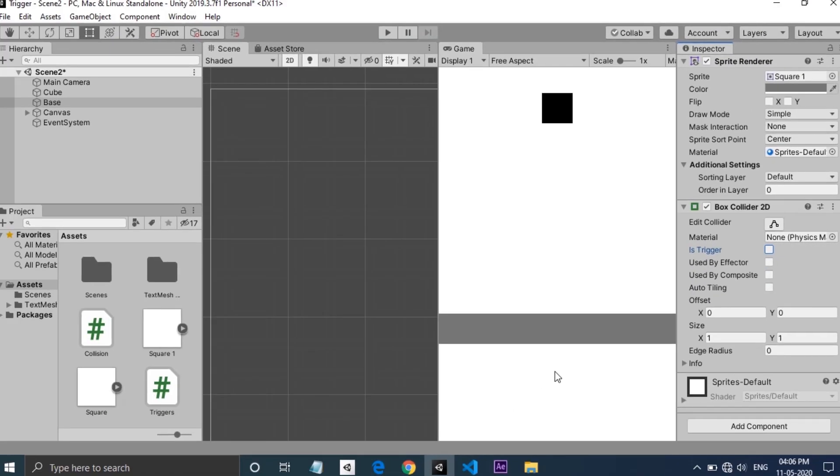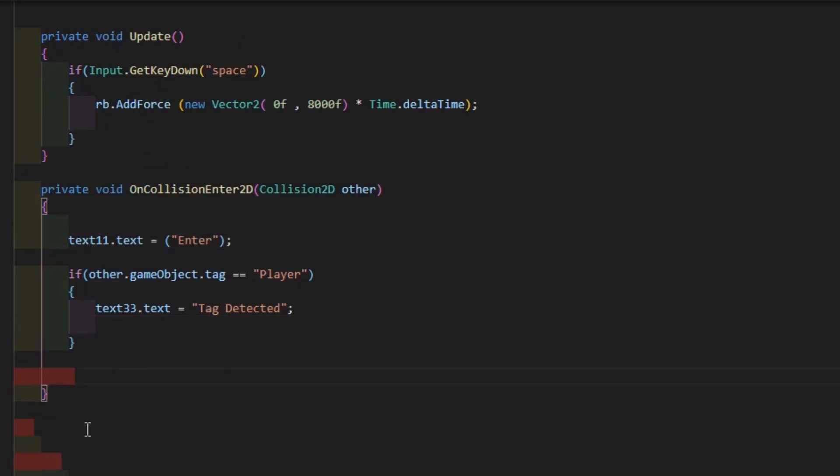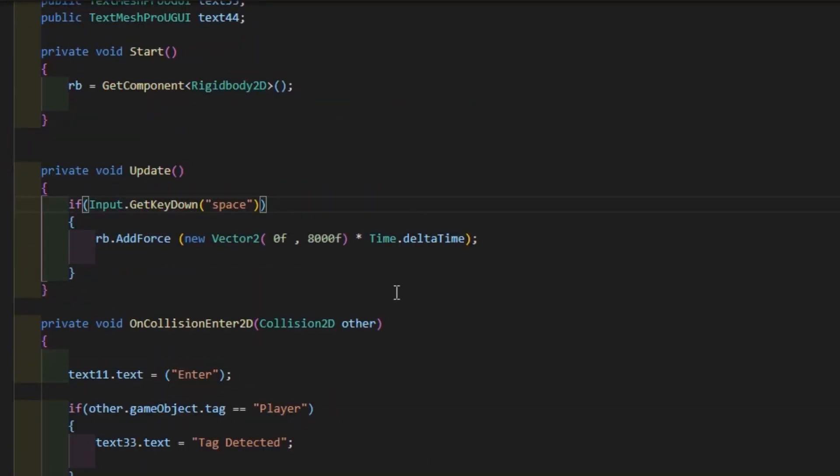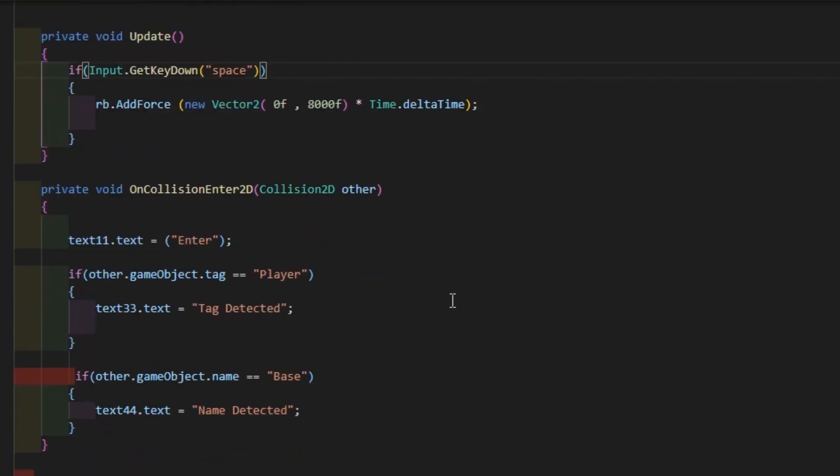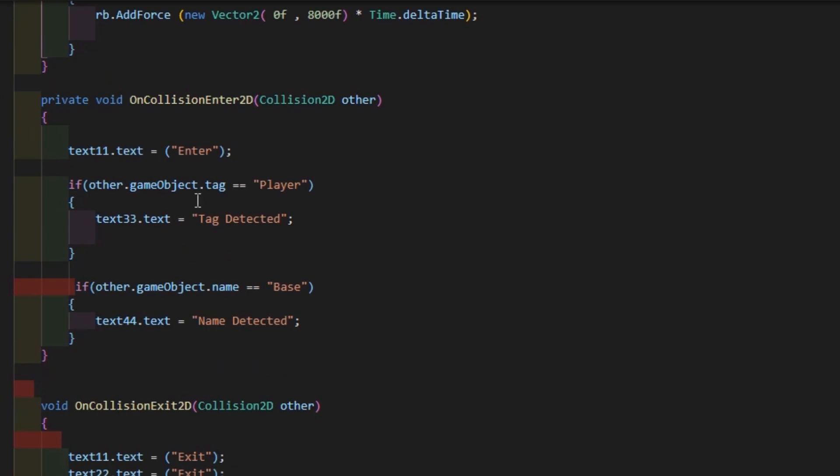In the script, you can see just like the trigger script, I am adding a force to the cube while hitting the space bar. An OnCollisionEnter function shows a text as 'Enter' and detects the game object by tag and name.